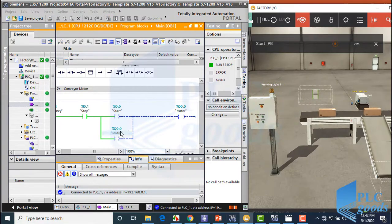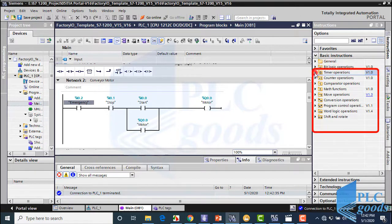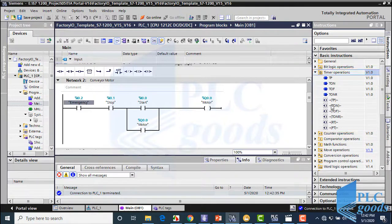Alright, let's exit from this simulation. I hope you've learned bit logic operations. Now you can simulate some industrial processes with bit logic operations and PLC Sim. You've also learned how to use Factory IO. In the next video, we're going to learn timer operations, which come after bit logic operations. Thanks for watching.